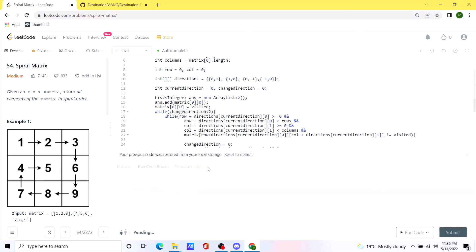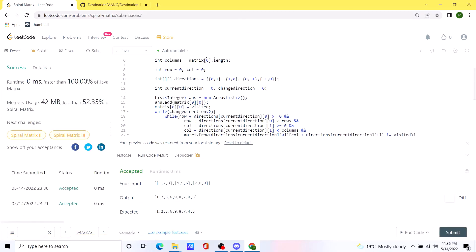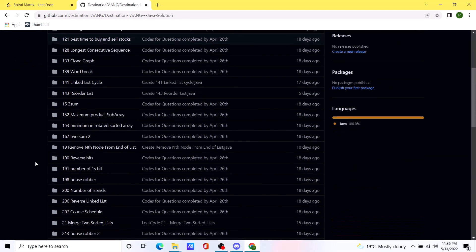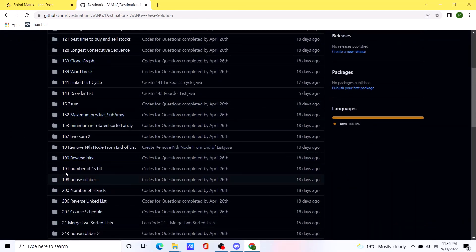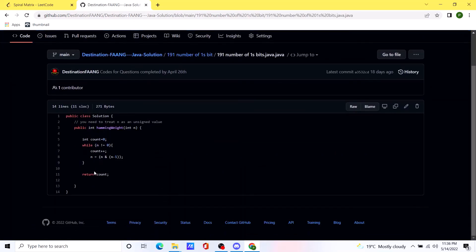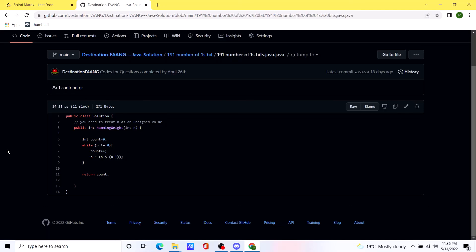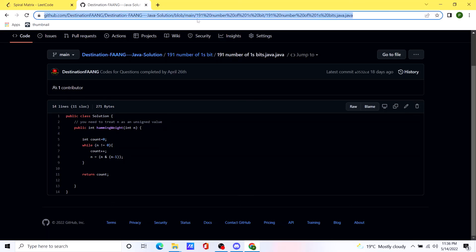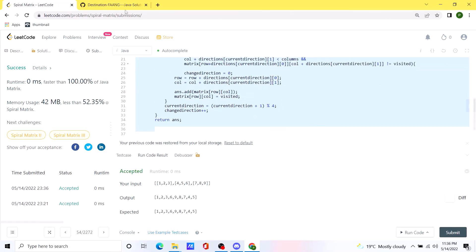Let's run this code. Our solution is working. Let's submit — and our code runs 100% faster than all other solutions, which is pretty nice. I have also created a GitHub repository where I'm storing all the problems I've solved so far. You can find the Java solution for any problem there, and I'll be posting the link in the comments as well. Thank you.